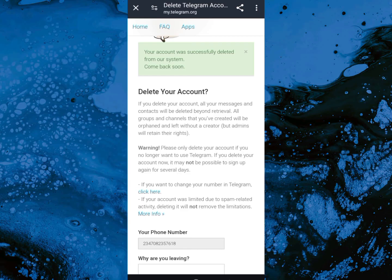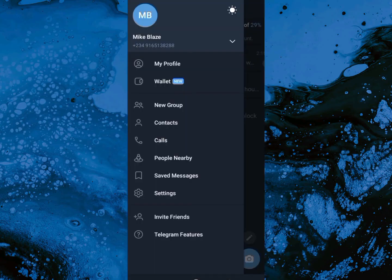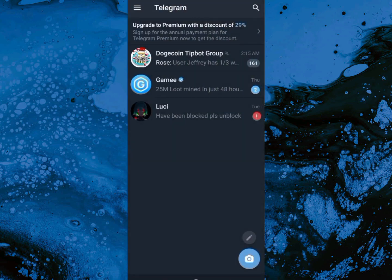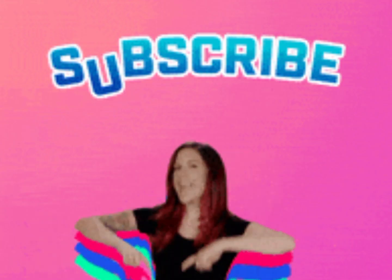Take note that if you have two accounts, you're only deleting the one connected to the number you entered. So if you have two accounts with two different numbers, you're only deleting one. Let me show you — close this page by clicking the X. Once you close the page, you can see that I've returned and I still have an account. That's because I had two accounts with different numbers connected to them, so I deleted one account and still have another one still running.